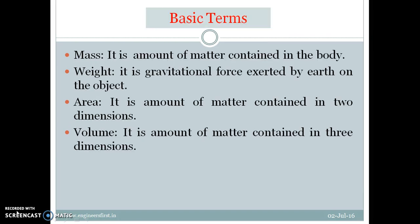The first definition is mass. It is nothing but the amount of matter contained in a body. It is denoted by the small letter M, and its unit in the SI system is kg. The second one is weight. It is the gravitational pull or gravitational force exerted by the earth on the object. The unit of weight is Newton. It is given by the product of mass into acceleration due to gravity. Since acceleration due to gravity varies from place to place, weight varies from place to place, but mass remains constant throughout. This is the fundamental difference between mass and weight.